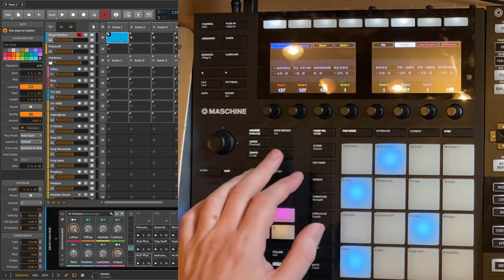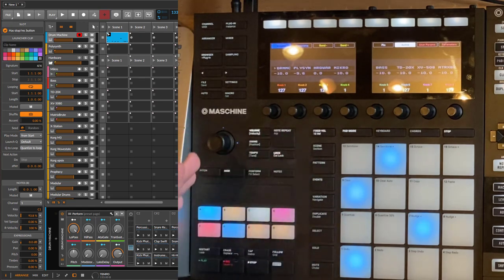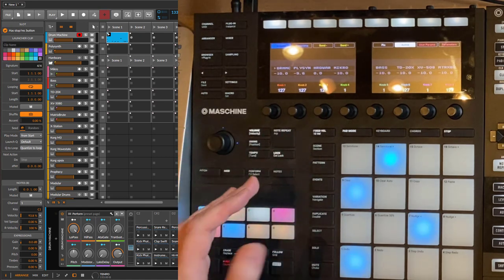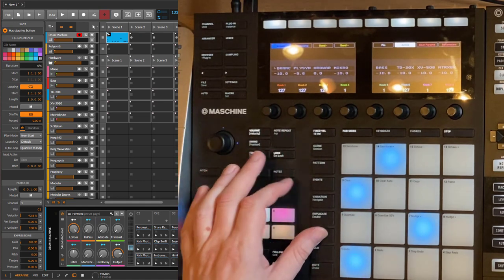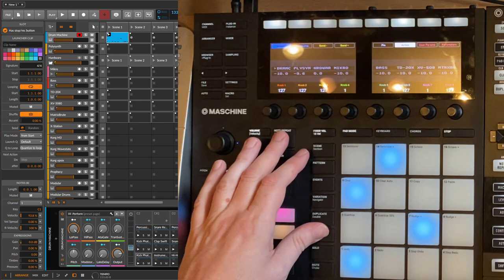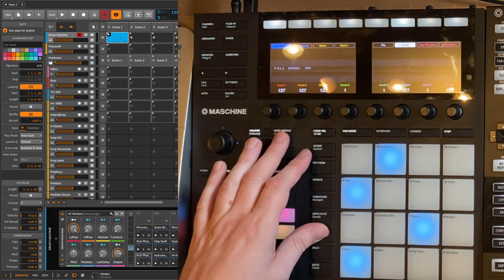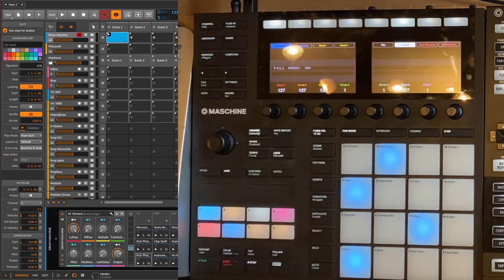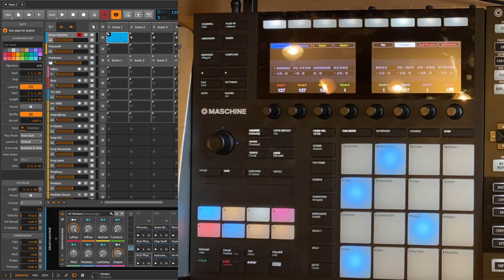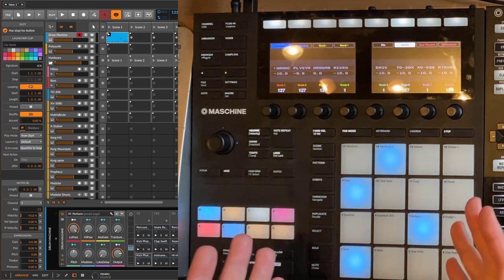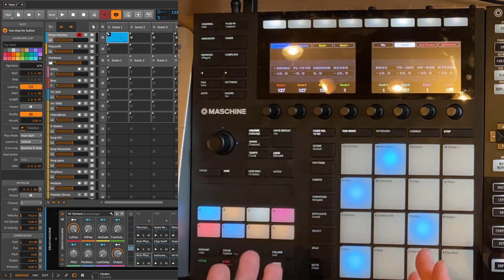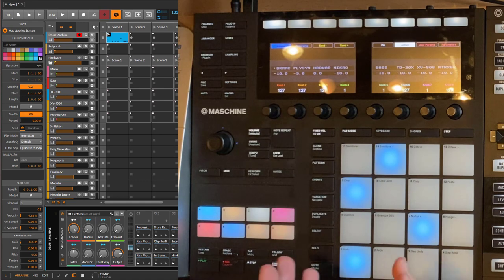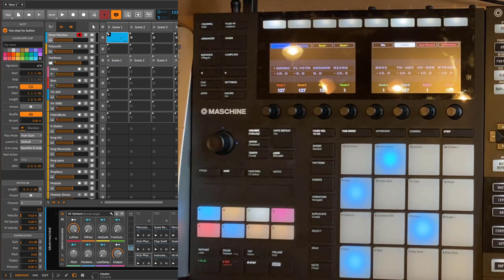Same thing, you can deactivate and activate the fill mode with the select and the note repeat button. This will also be shown in the display that this function is on. This feature is available for all supported Maschine models: Maschine Mark 2, the Studio, the Mark 3, and the Maschine Plus as well.